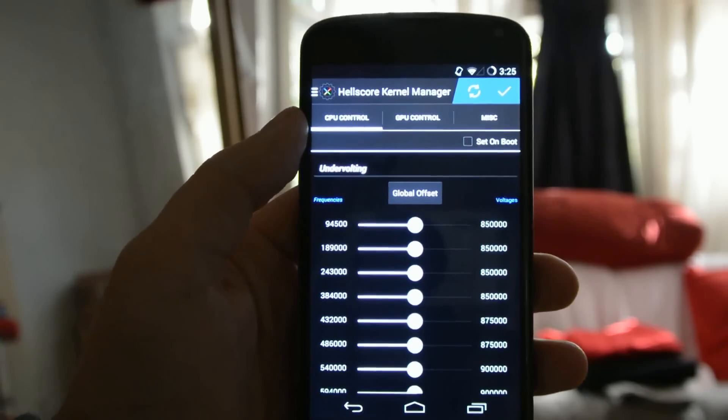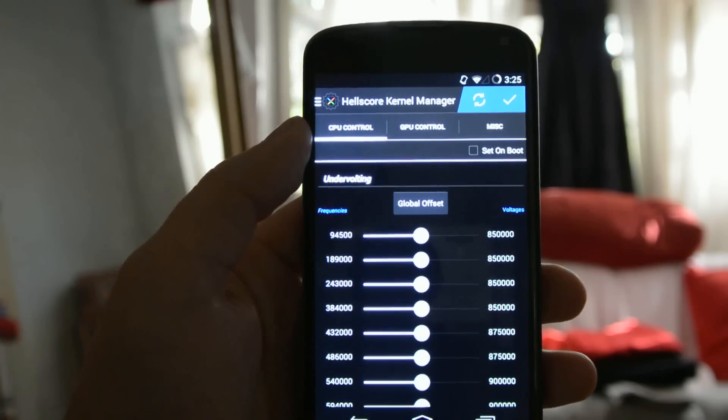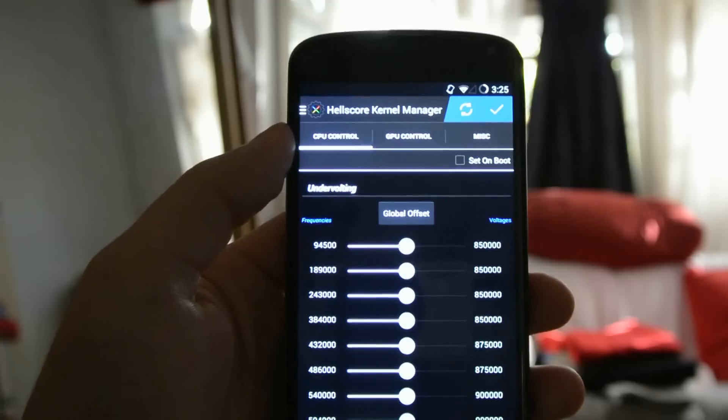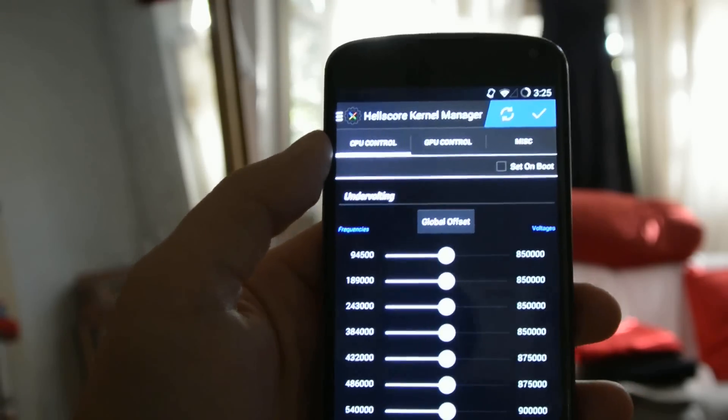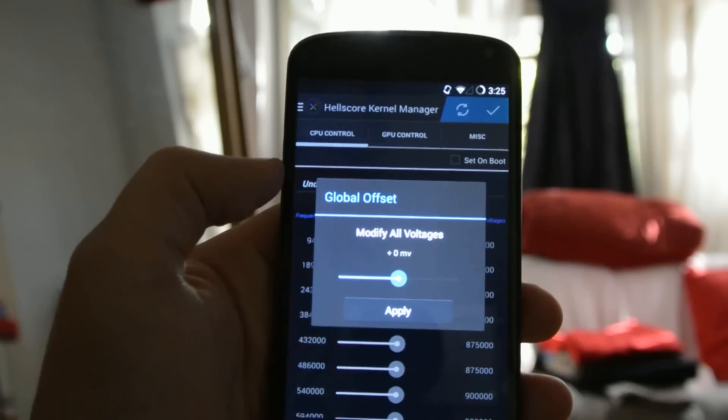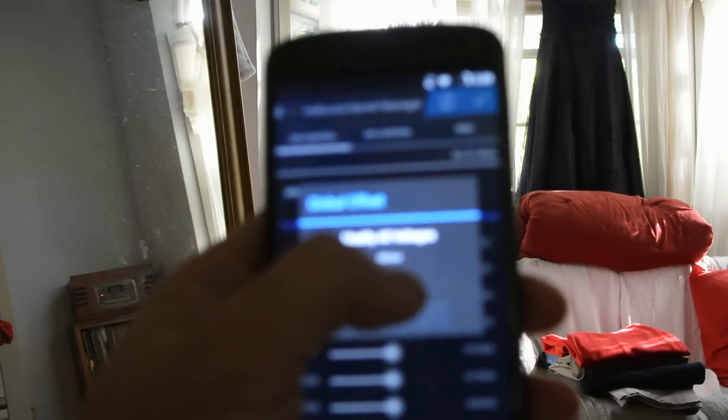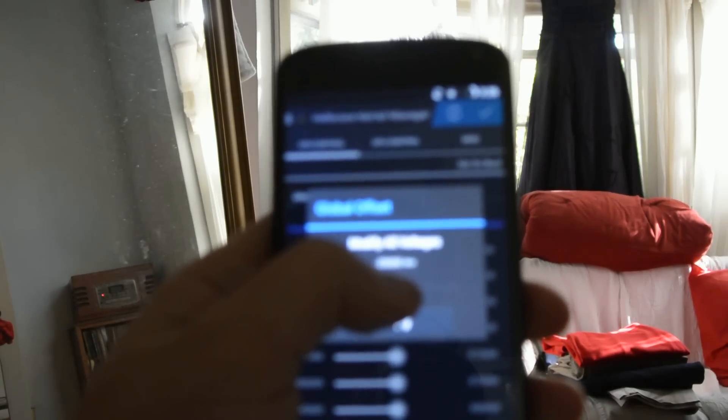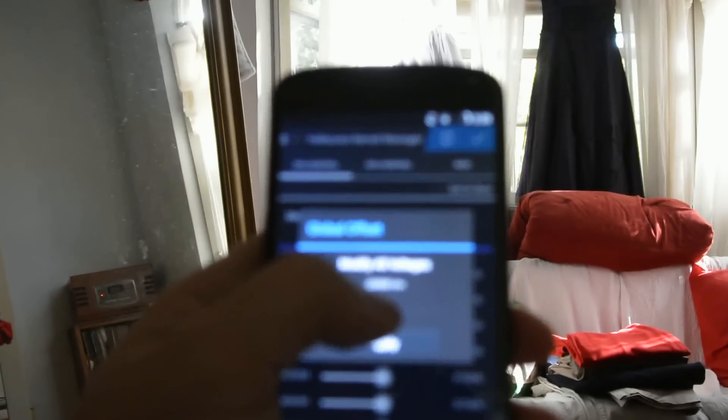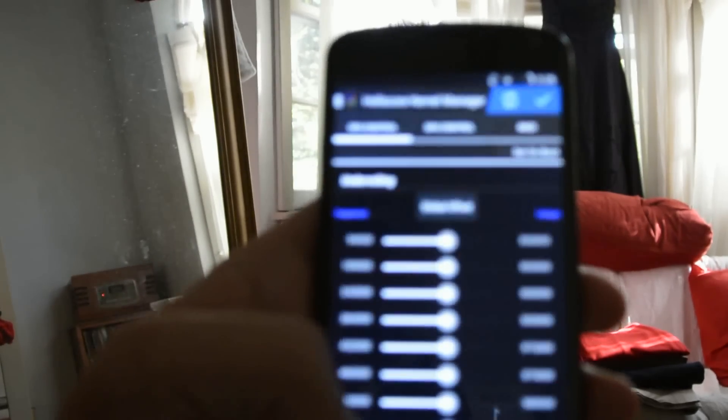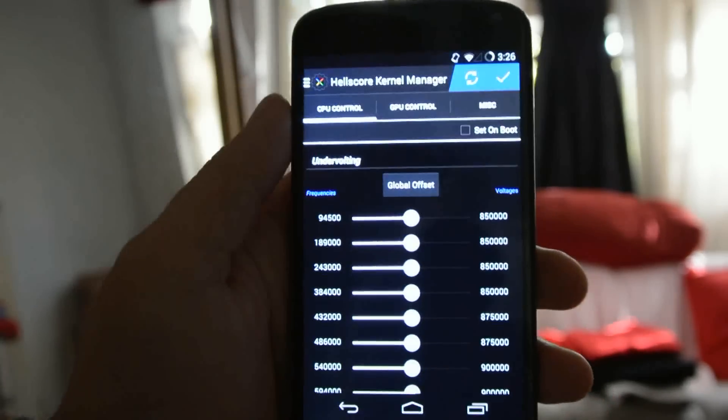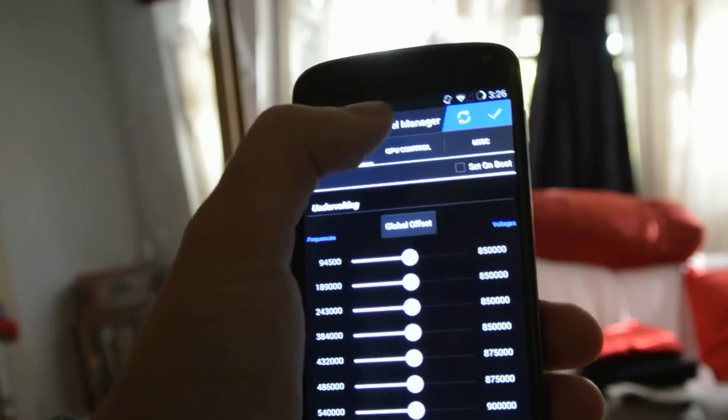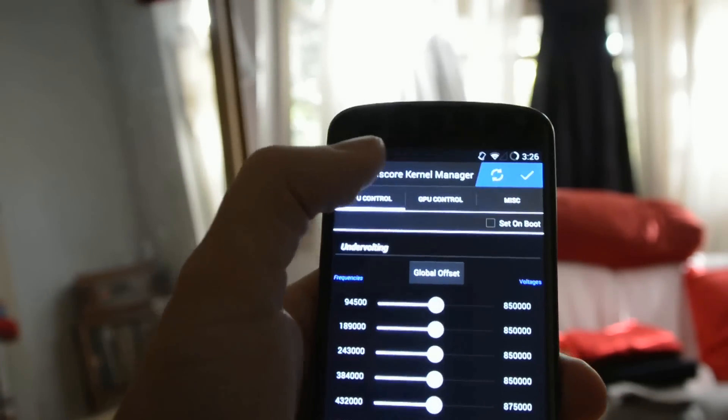But here we see undervolting. Now this is something that we have to, on a device-by-device basis, experiment with if we do want to play around with it for further battery life settings. But here we can set a global offset. If you're going to play with this, be sure to do it just one step at a time and see if your system remains stable. But again, it varies on a device-by-device basis, and so that's something that we have to be pretty careful with.